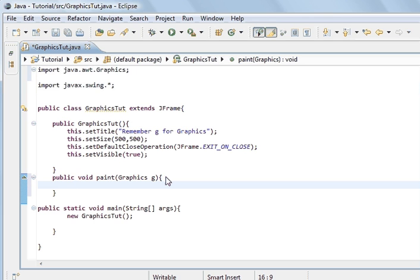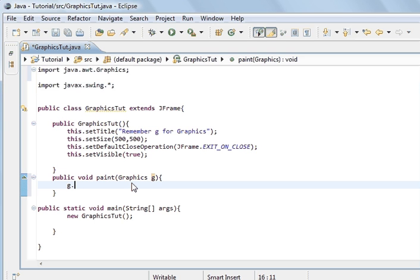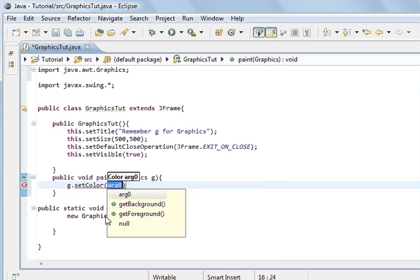The most basic thing we can do is change the colour. We access the Graphics class from Java, which we passed to this method, by the letter G. G dot — and we're going to call setColor. You can see the different options: set paint mode, set XOR mode, and setClip — but what we're going to do is setColor, and what we're going to pass here is the colour argument.